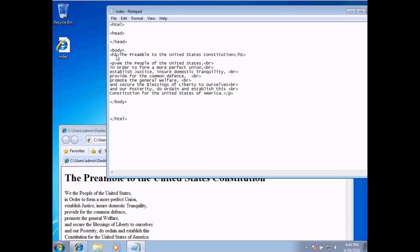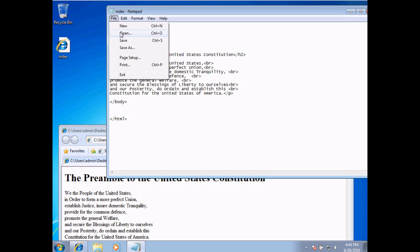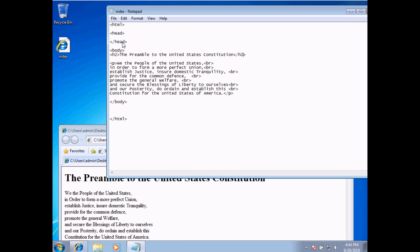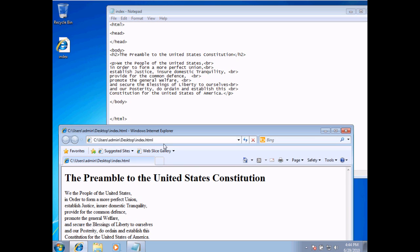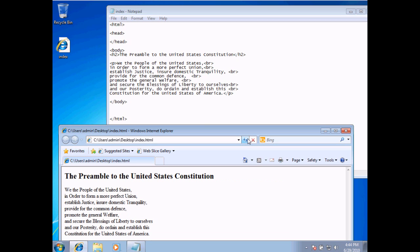The H1 tag has made the text larger and bolded it. Now there are six different headings to choose from. H1 is the largest, and I'm going to work down to H2. After saving and refreshing, you'll see the text has gotten smaller. I have H1, H2, H3, H4, H5, and H6 to choose from — H6 being the smallest, H1 being the largest.